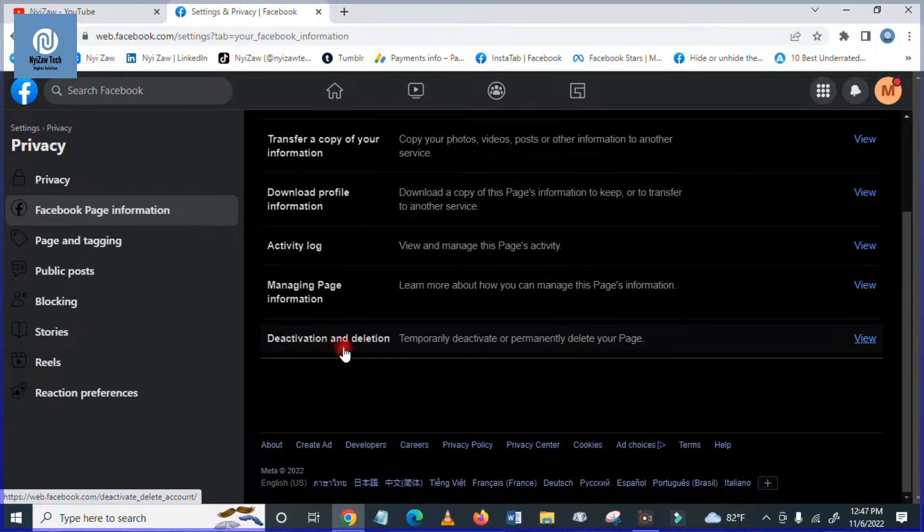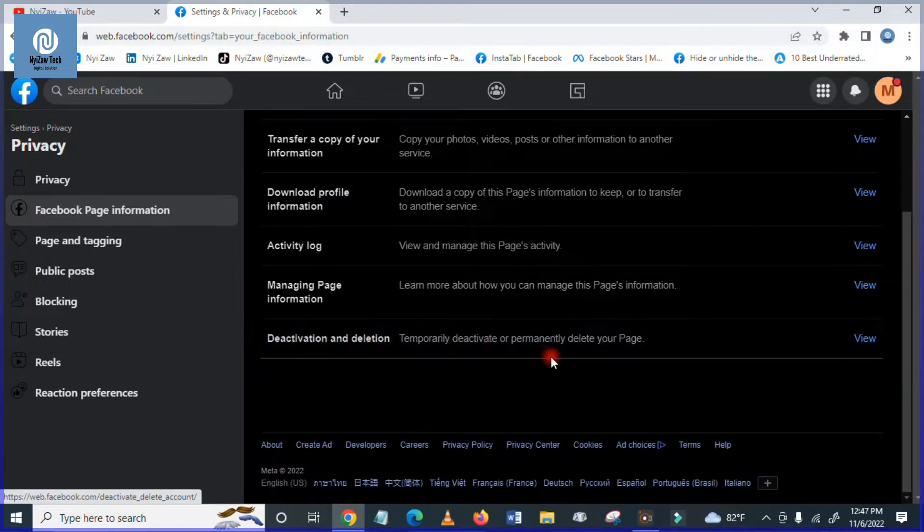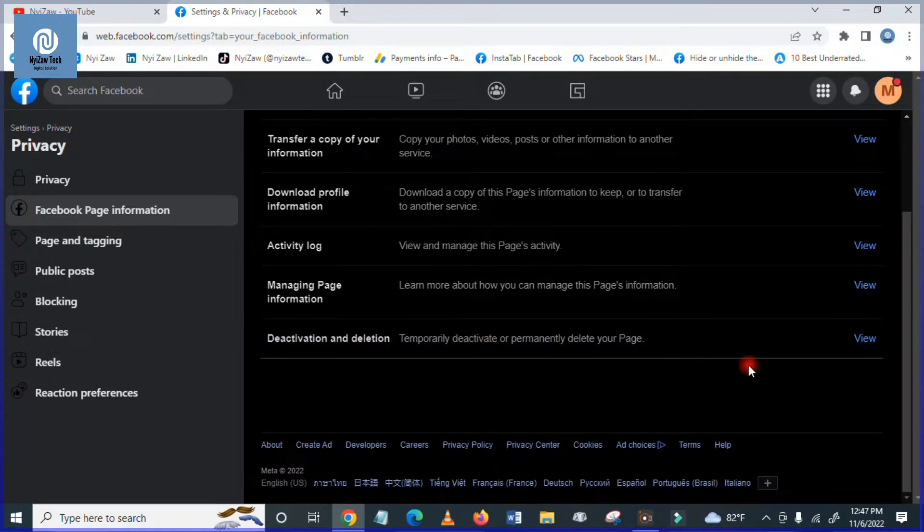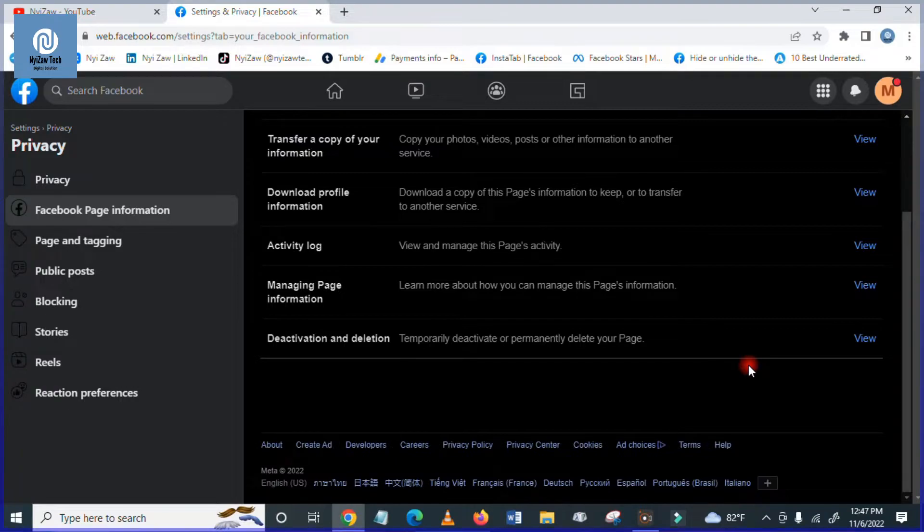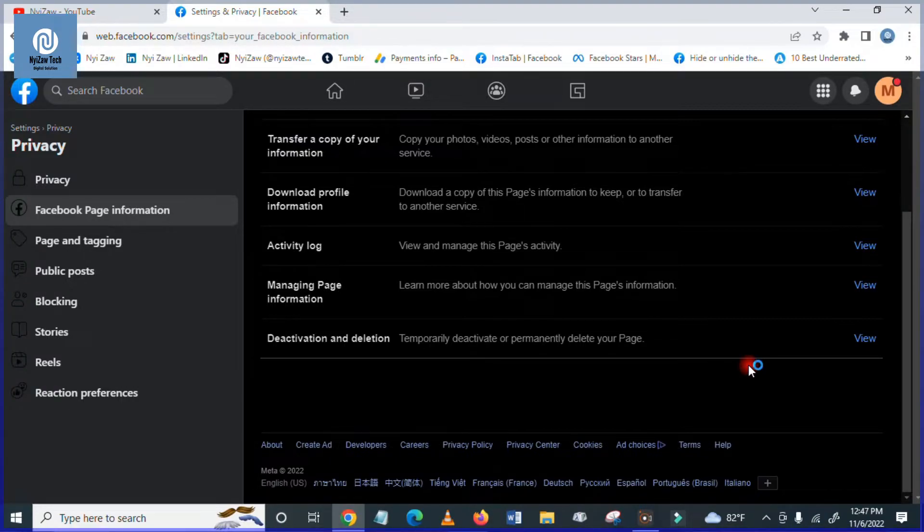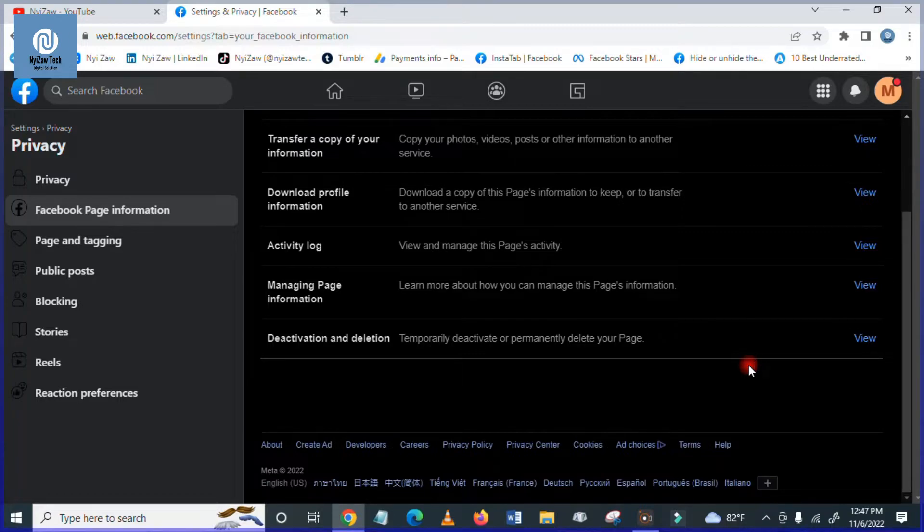Deactivation means you will deactivate your Facebook page for a while so that people will not find the page. People will not see what you post in the page. And deletion means you will not get it again. You will not be able to recover or use the page because you deleted it already forever.